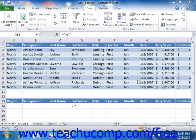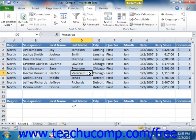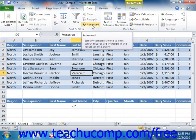You can copy the results of an applied filter to a new location instead of having to always filter the table in its original place. To do this, create your criteria filters as you normally would, then click into the data that you wish to filter, and then click the Advanced button in the Sort and Filter group on the Data tab in the ribbon.